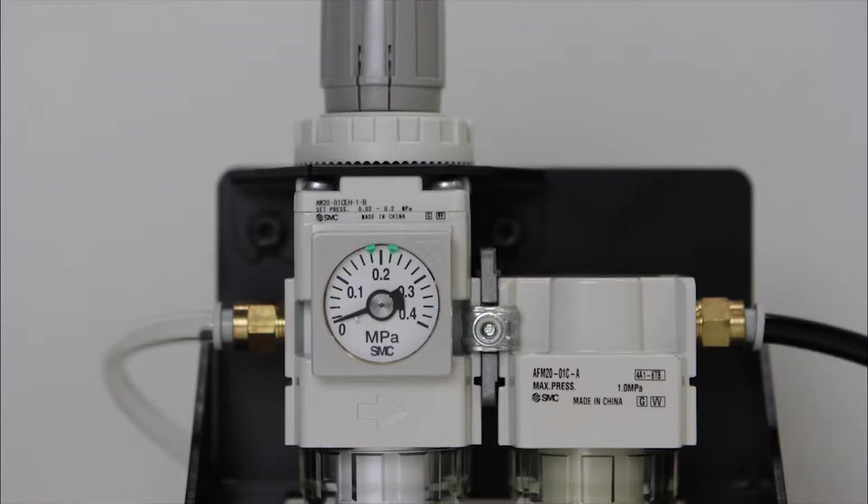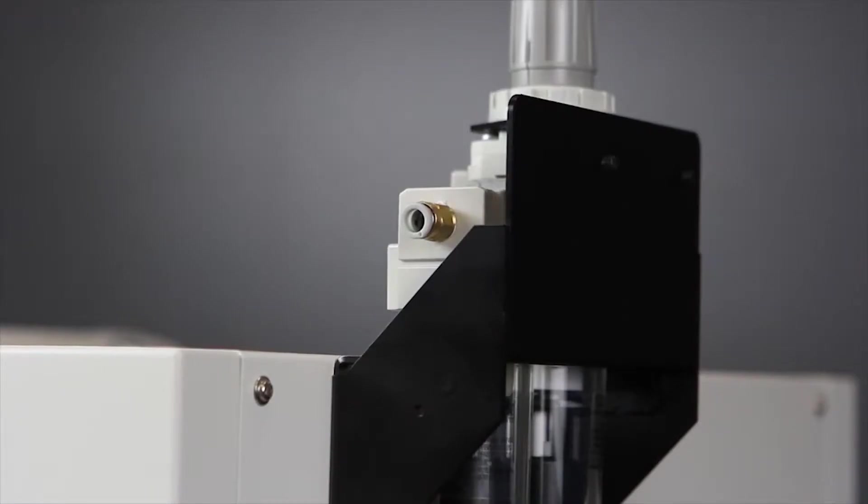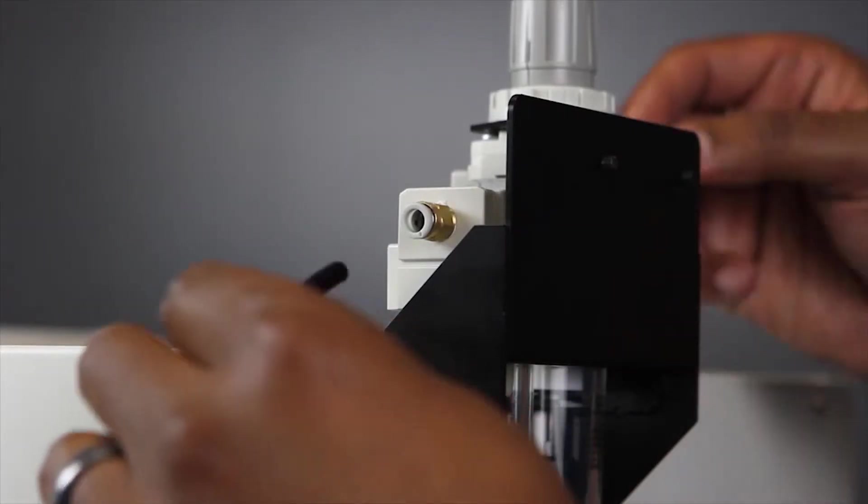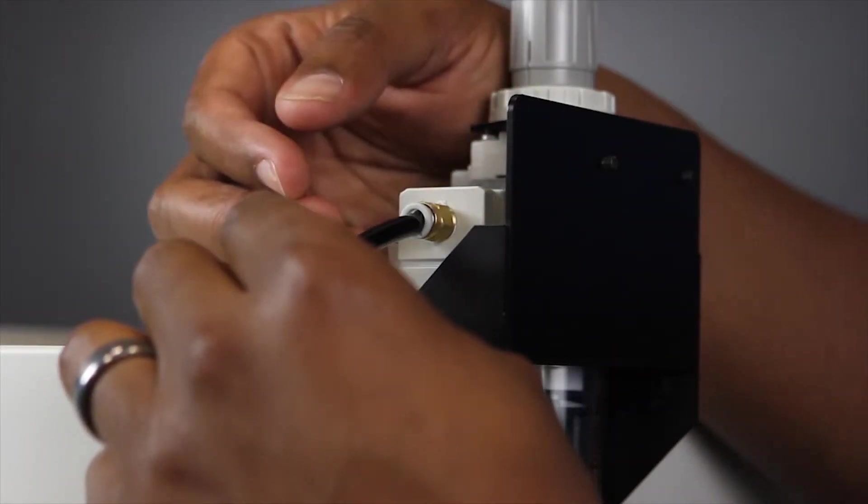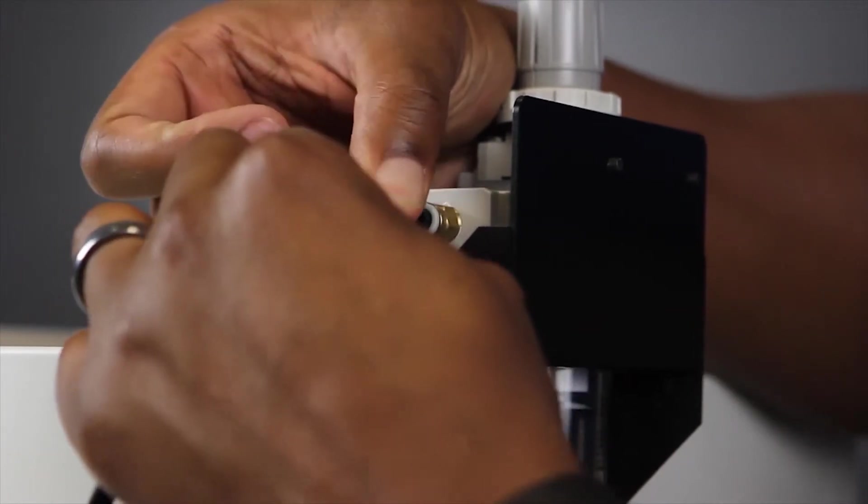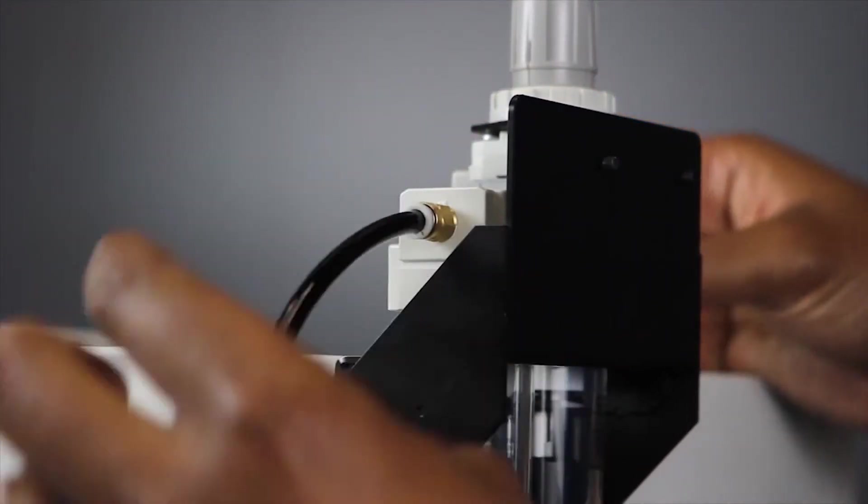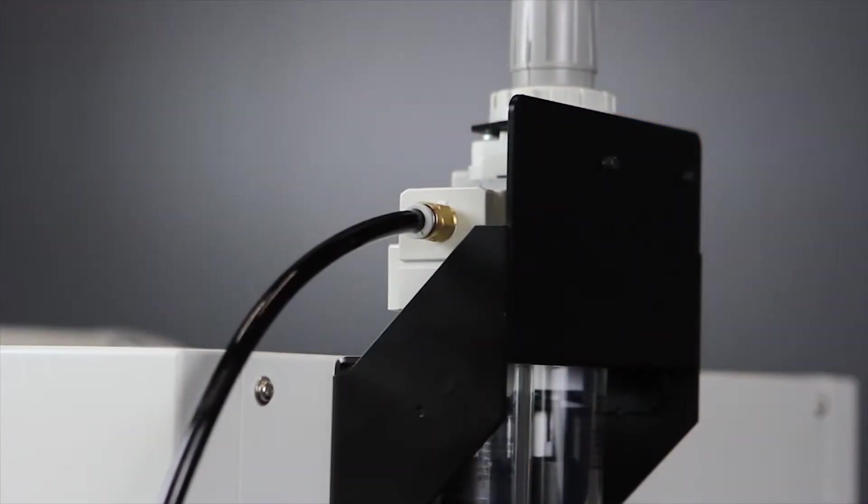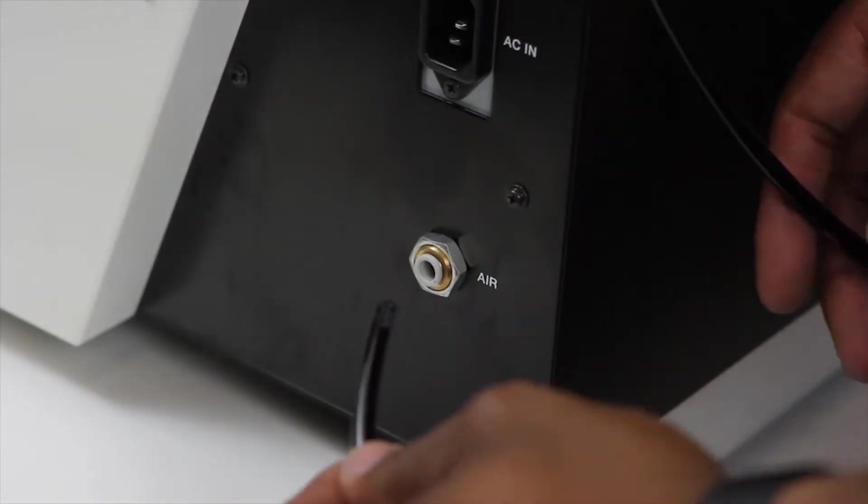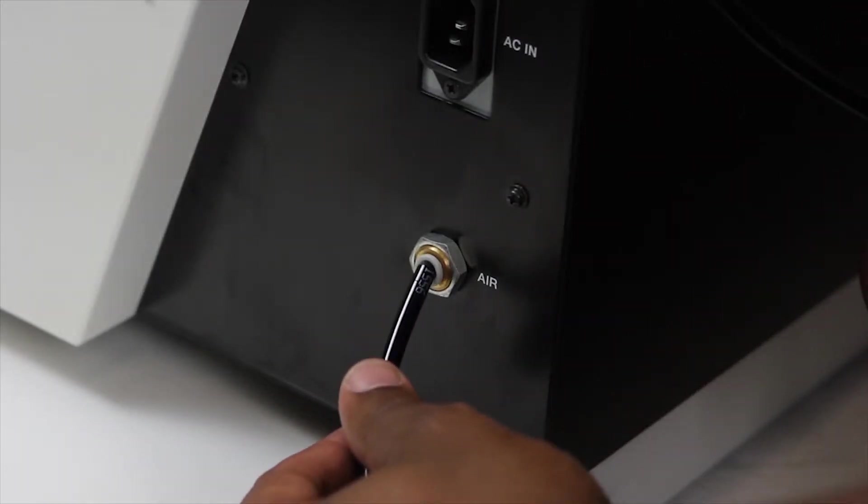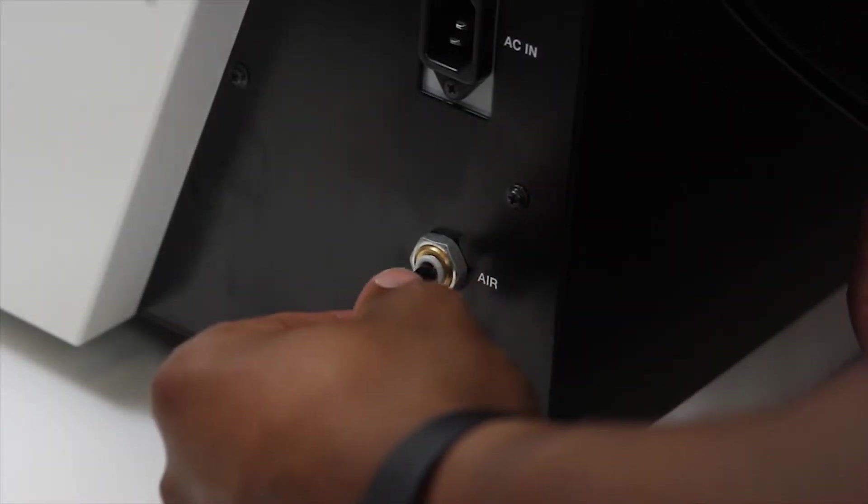Next you will need to insert the air holes into the regulator and your DWX mill. Connect the air holes to the regulator, then connect the air holes to your mill.